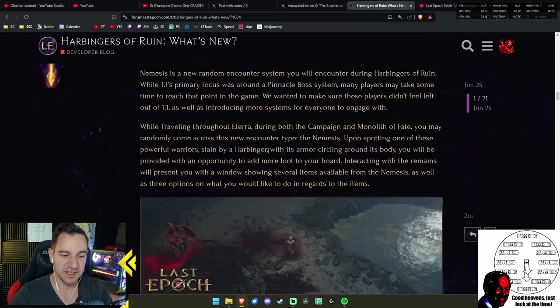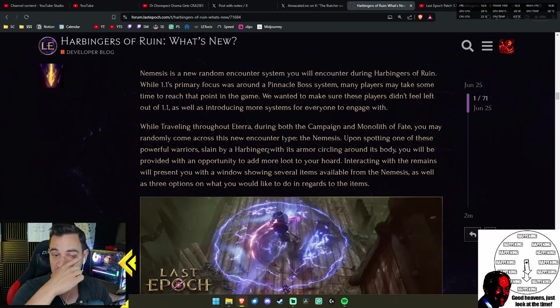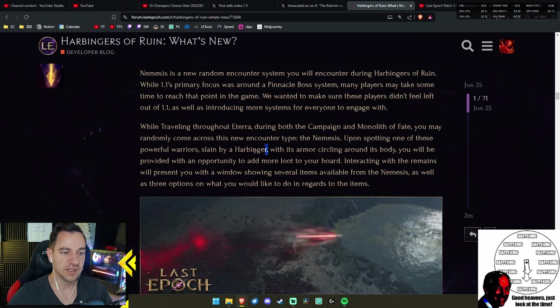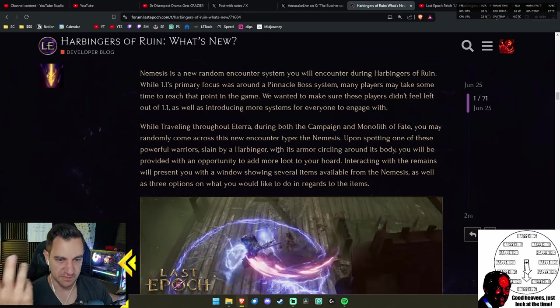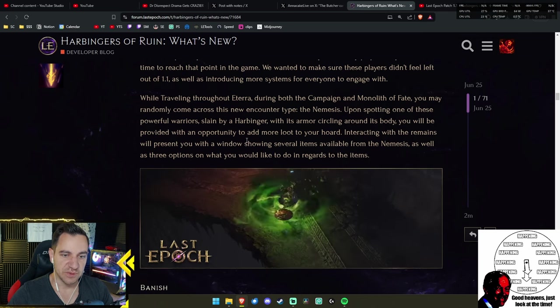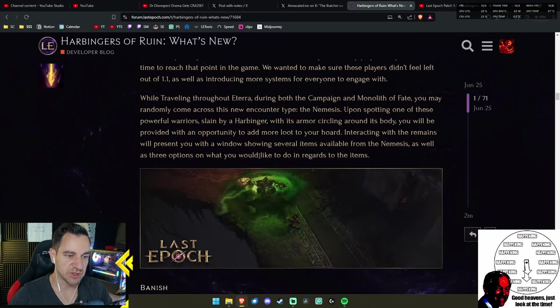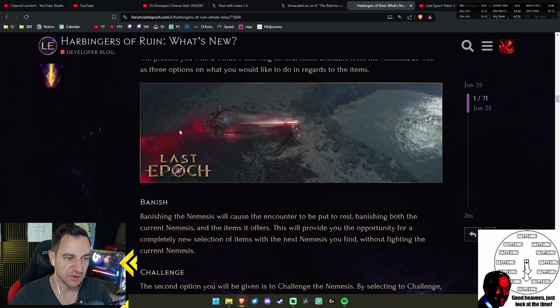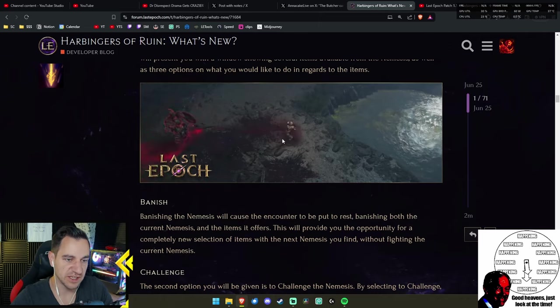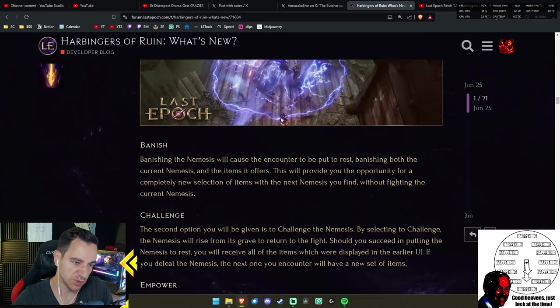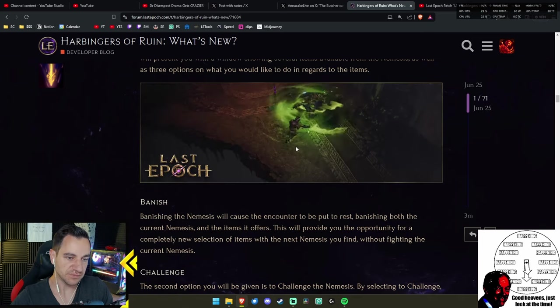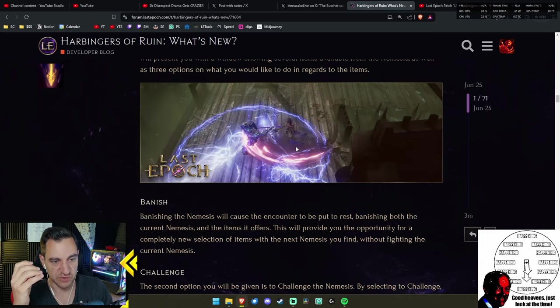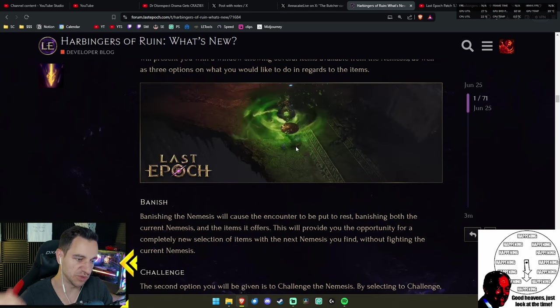We know from the data that most players did not even finish the very first monolith boss. Mike said they did not even finish the first monolith boss—like 70% of players or even 80%, something like that crazy number. For the pinnacle boss, you will have to go through all the monoliths twice and then get to the pinnacle boss. So the people who don't even go to the pinnacle boss can still get some new content with the nemesis system.